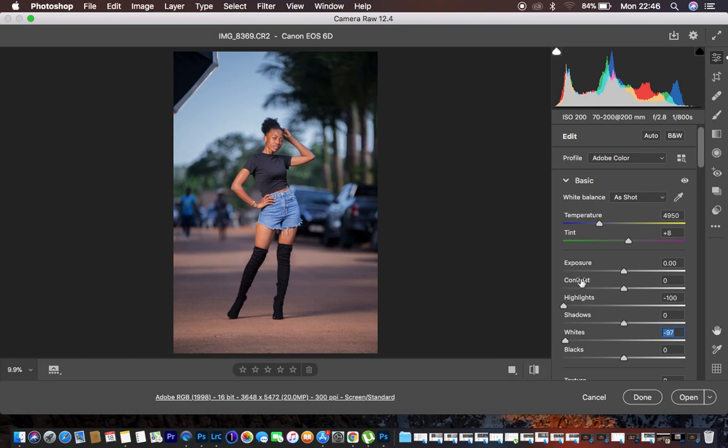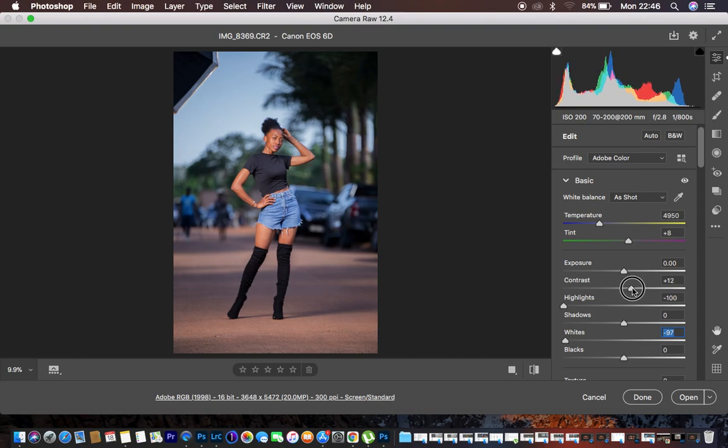Then what I usually do is adding contrast to the image. So I'm just going to go with around a contrast of 11. And this adds those nice and rich skin tones.